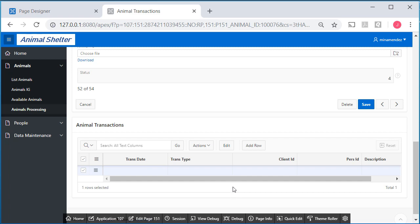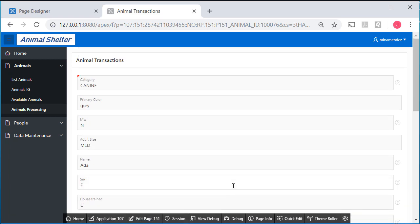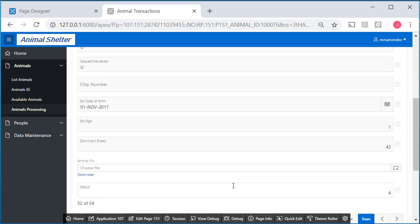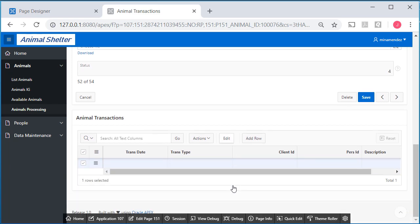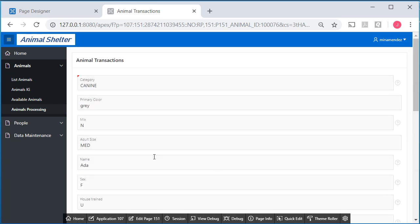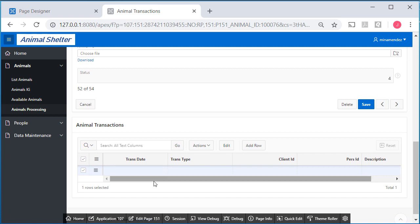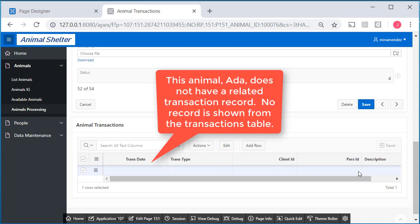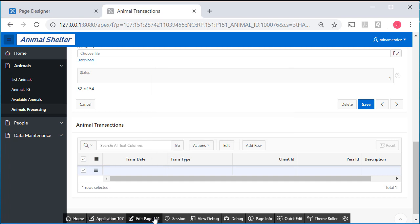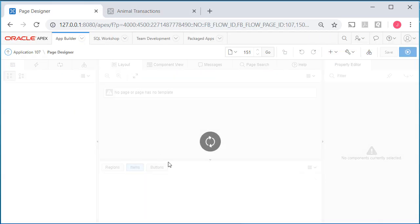What we have here is a single form format in the master section, which is the animal data, and then the related transaction data is in another interactive grid format. I'm going to modify this. I should also point out that this particular animal, Ada, does not have a corresponding transaction. But let's edit this so it's a little easier to see.